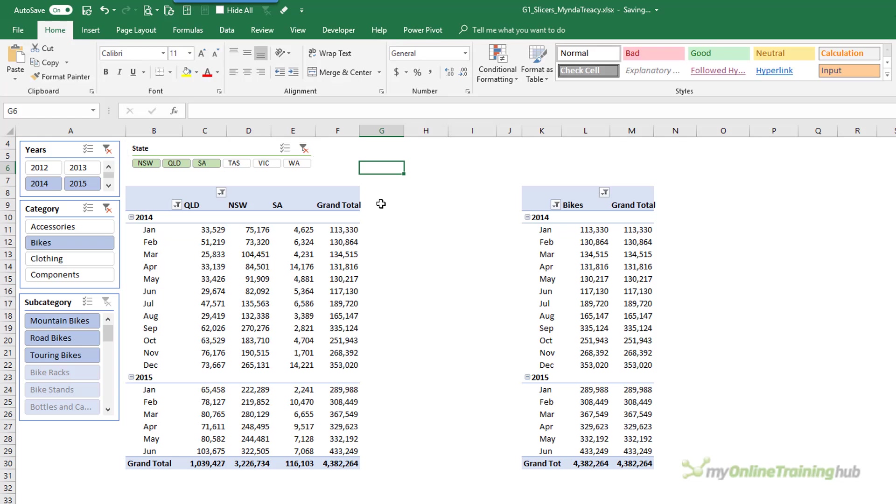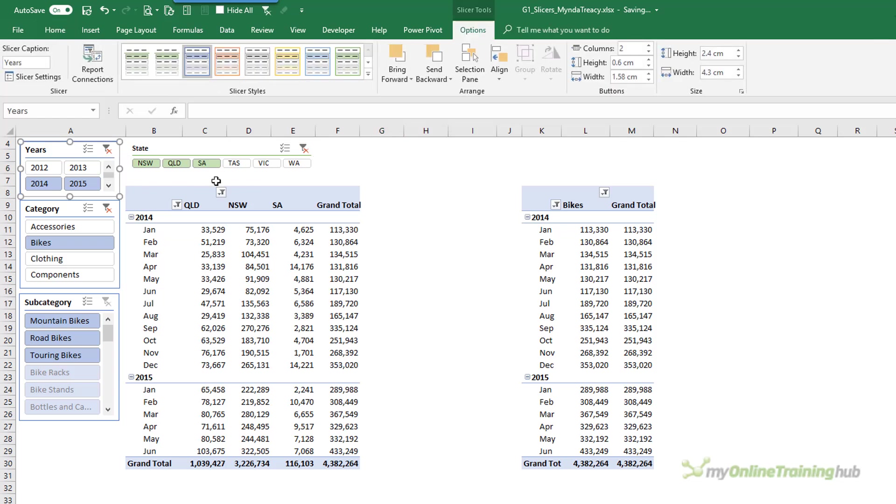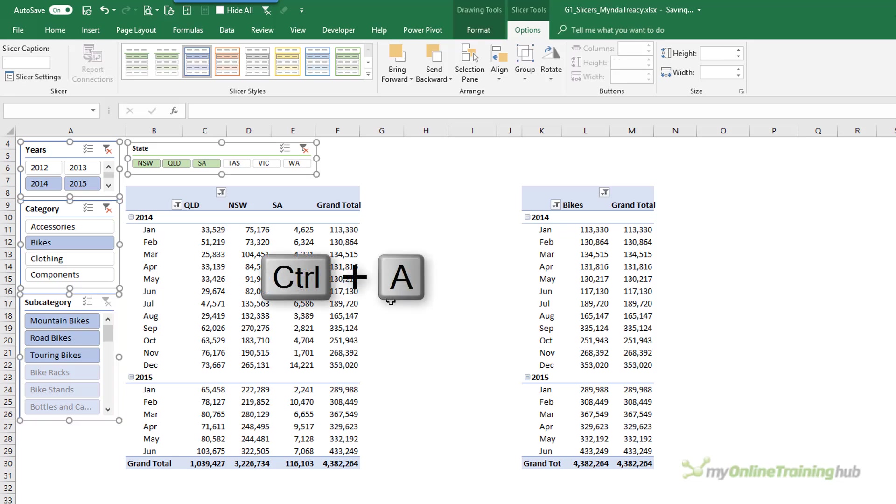Now I've only applied it to one Slicer. A shortcut to apply it to all is to select one of them. Control A to select them all.